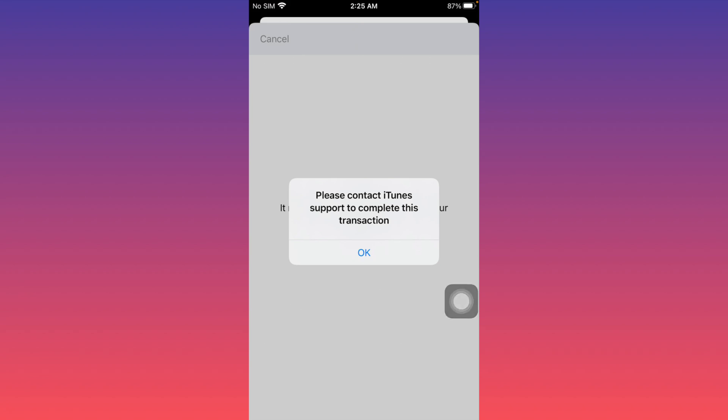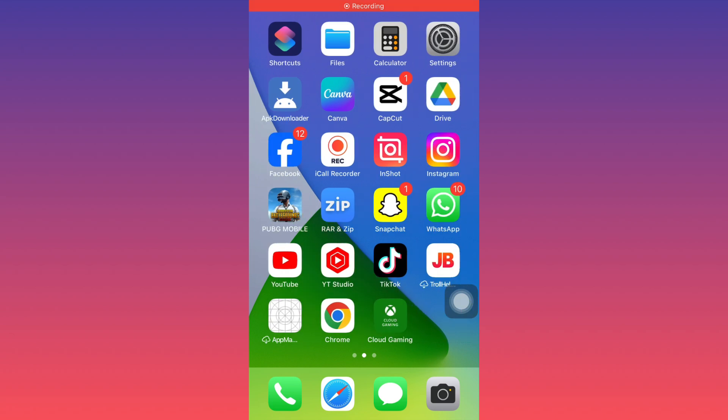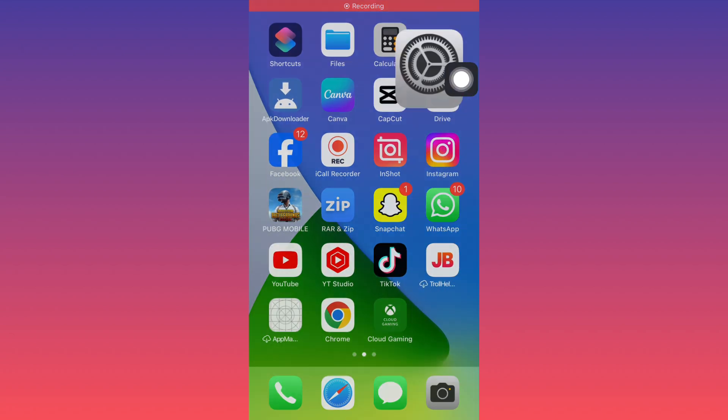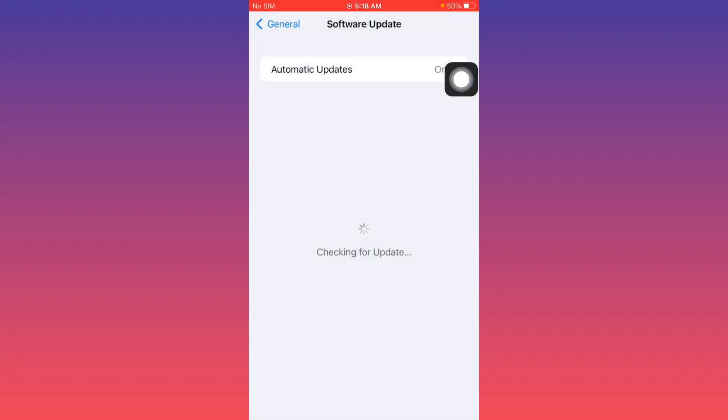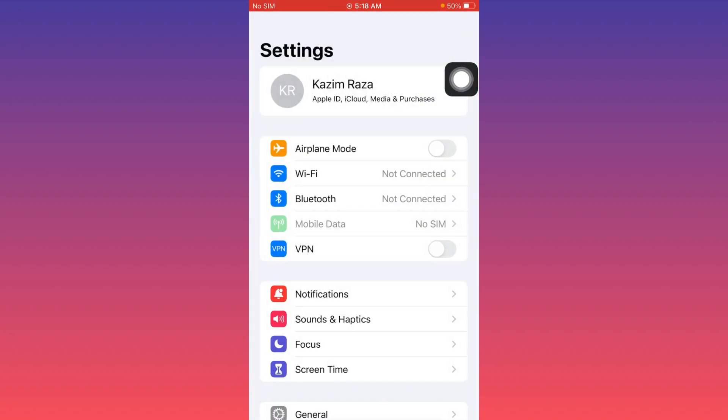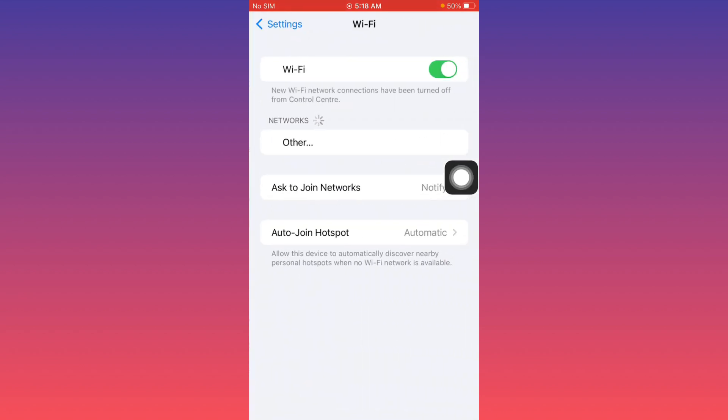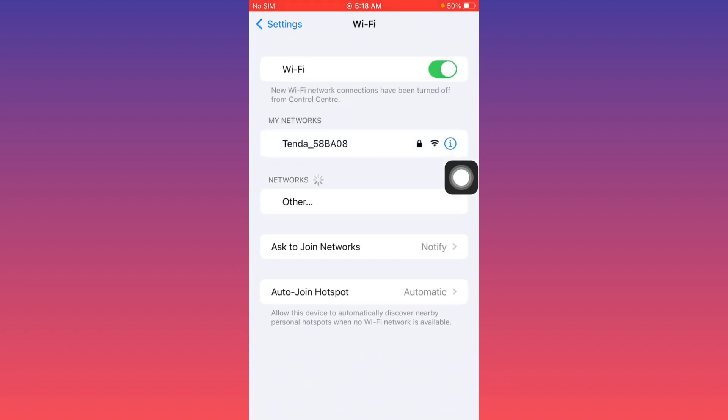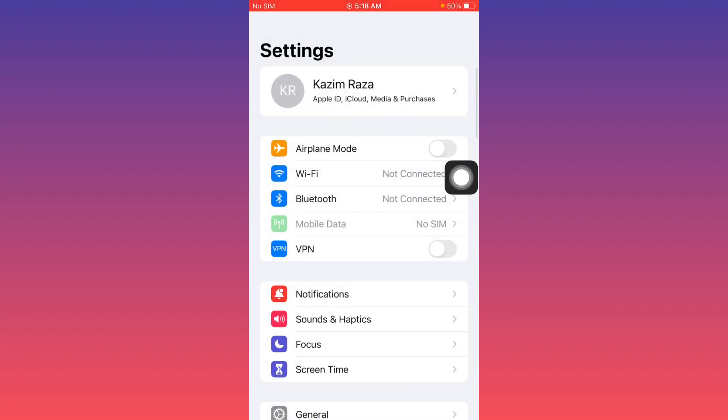First, go back to your home screen and open Settings. After opening Settings, make sure you're connected with a strong internet connection on your iOS device. Now go back.